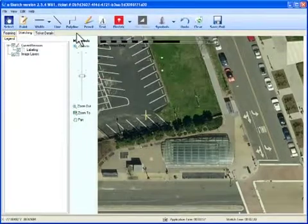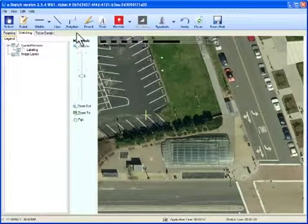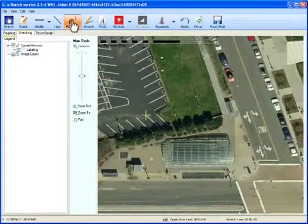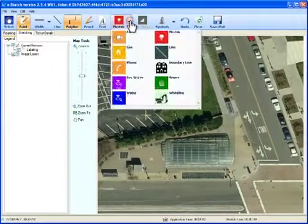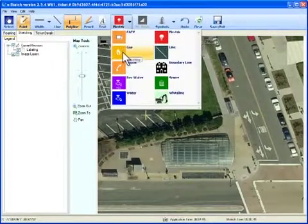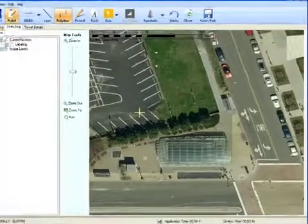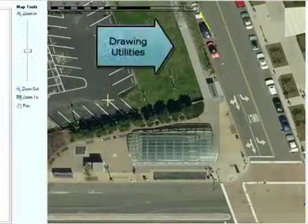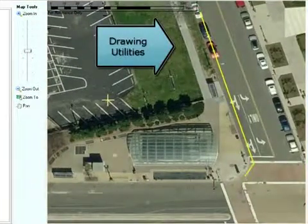The technician documents the utilities that were located by choosing a drawing tool and then choosing a utility from a drop-down menu and drawing on the image.